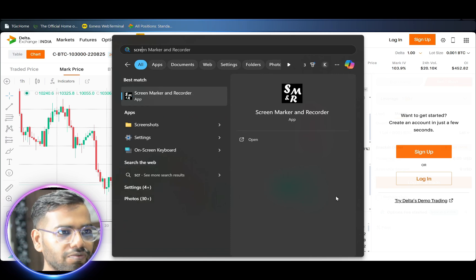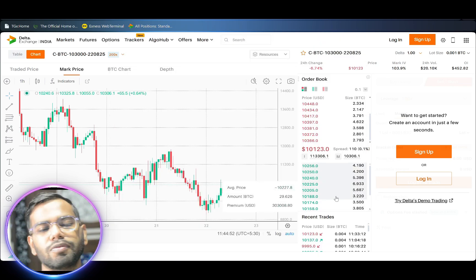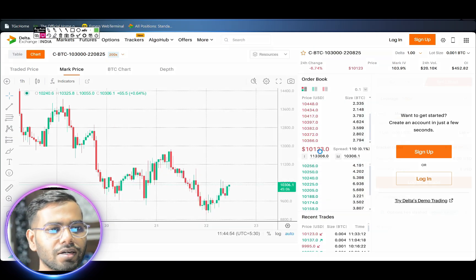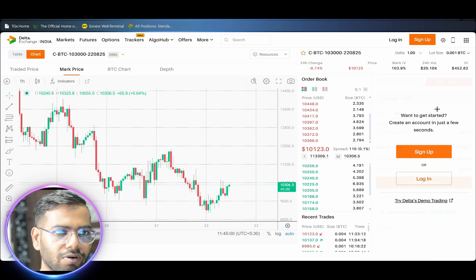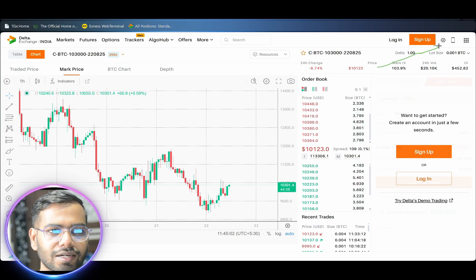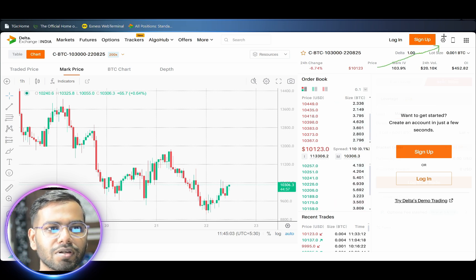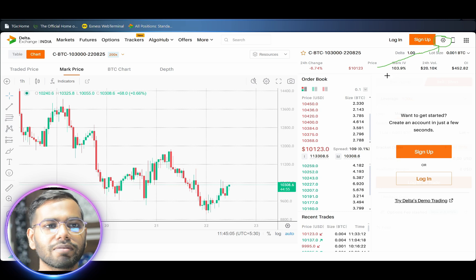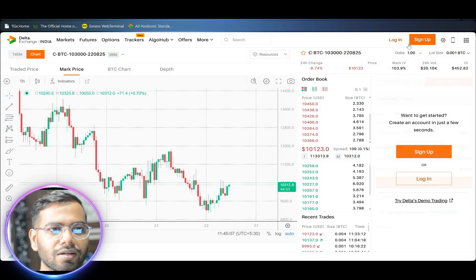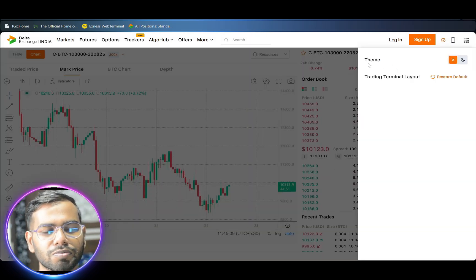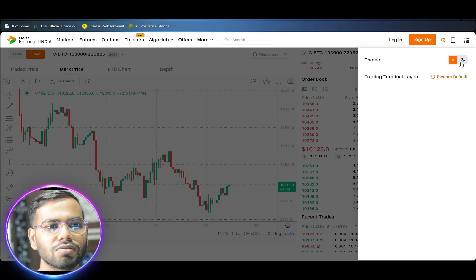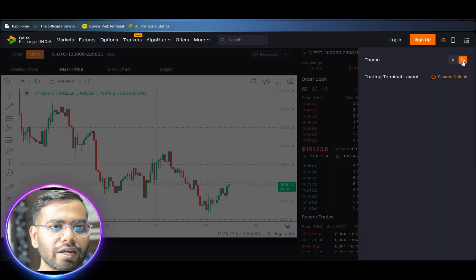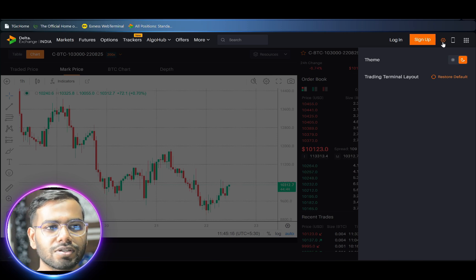First, to change the layout from light mode to dark mode, you have to click on the settings icon appearing on the top right corner of your trading panel. When you click on this, the first option which will appear is 'Theme'. Under the theme section, you have to select the moon icon.